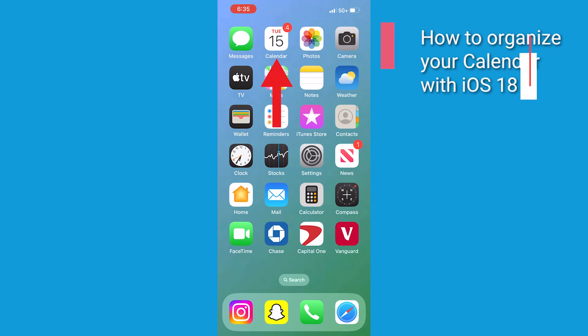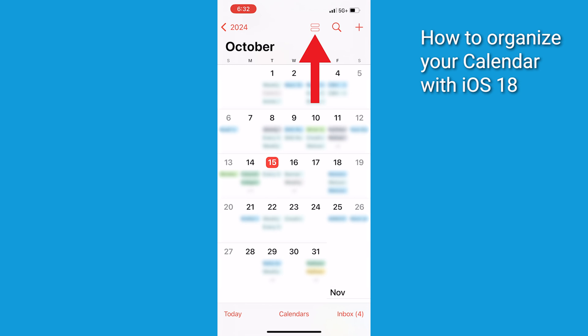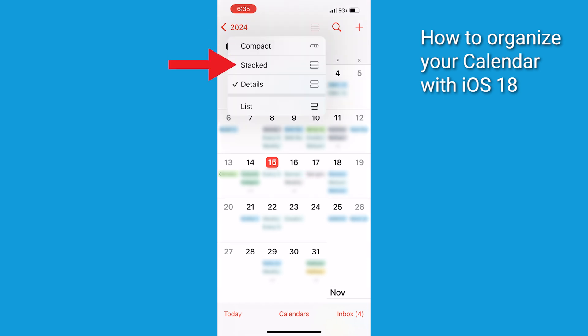Now let's talk about the new calendar views. To switch views, open the calendar app. Tap on the View button at the top, it looks like a grid. Choose from Compact, Stacked, Details or List Views.